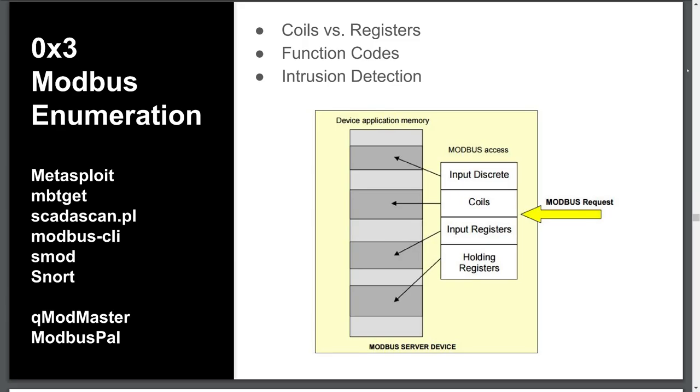The first set of addresses are for coils. Coils house a single bit, 1 or 0, meaning true or false. You may hear this referred to as bool or boolean. These block addresses are read-writable and can be modified by toggling the bit on or off, which makes them great for digital inputs and outputs.